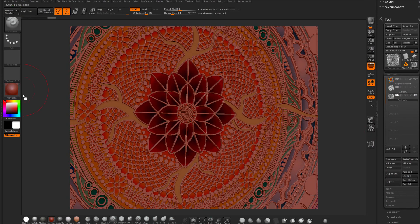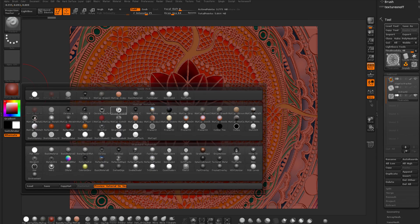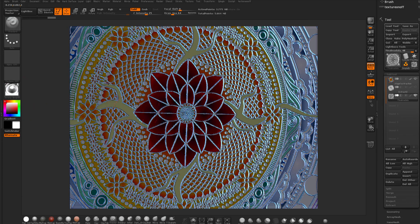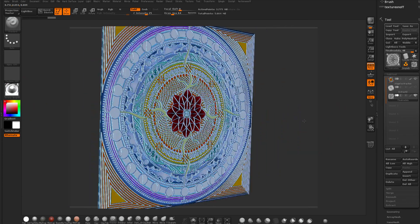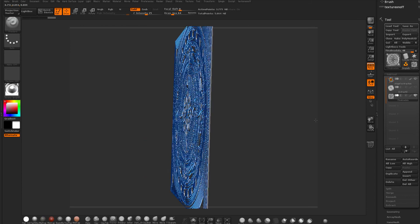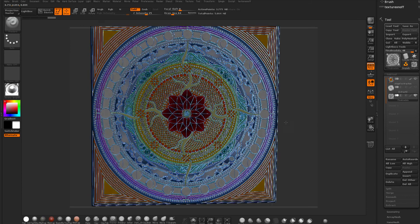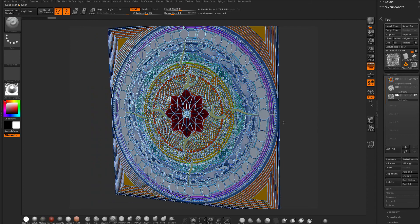But we will be looking at lots of different features within this ZBrush Creating a Mandala course. Hope you enjoy it and I'll see you in the course.